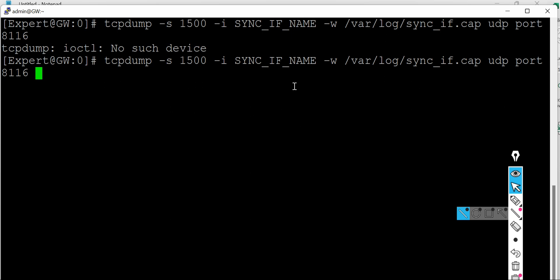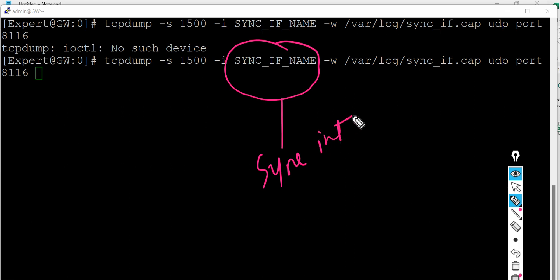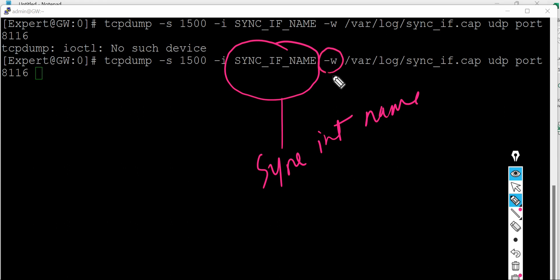Tcpdump is 1500 slash I sync interface name. So here whatever the sync interface name you have, you can specify that sync interface name.